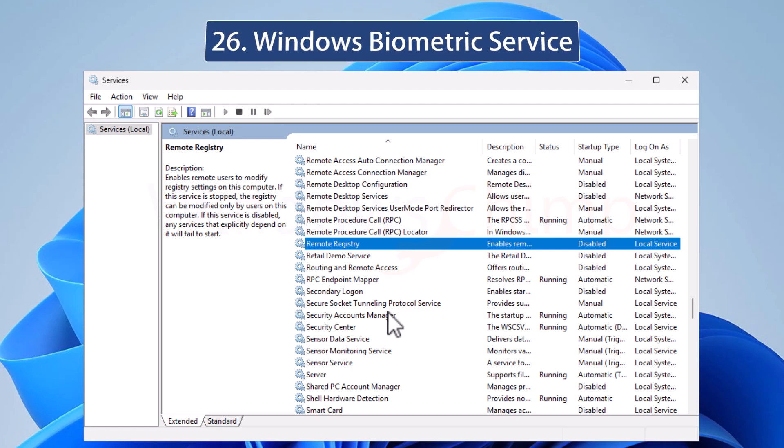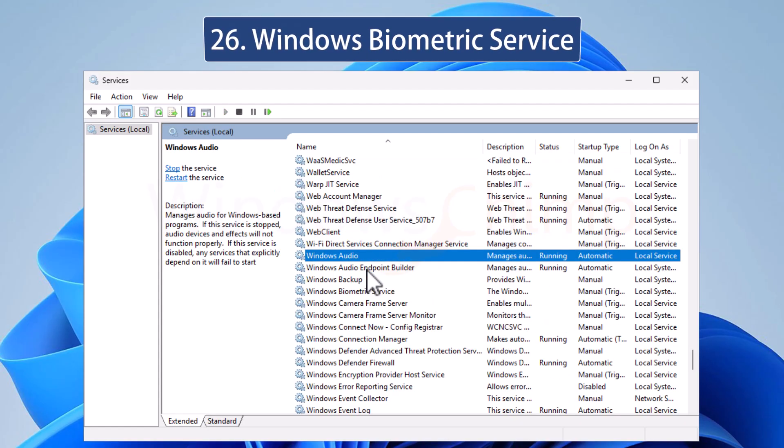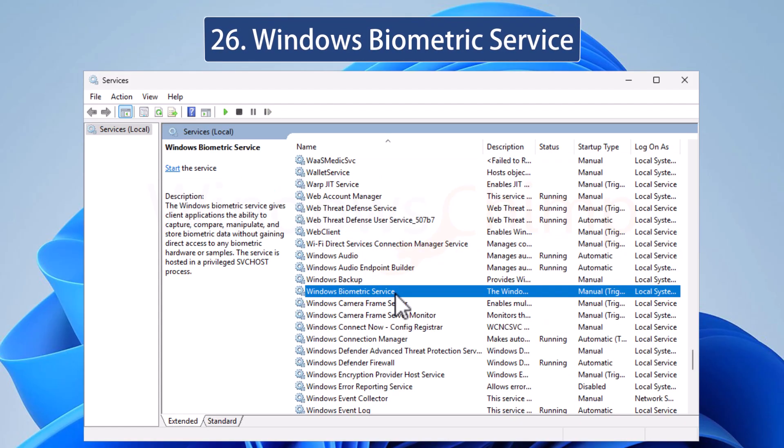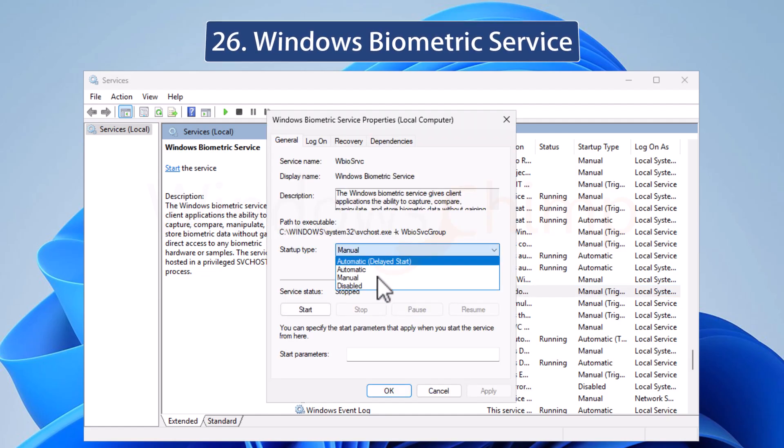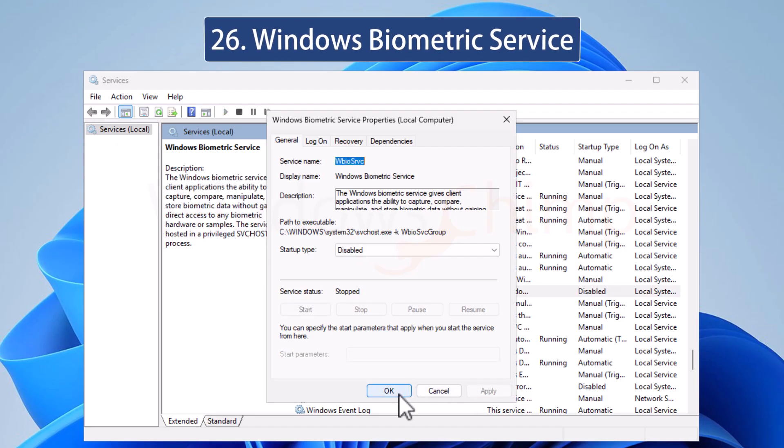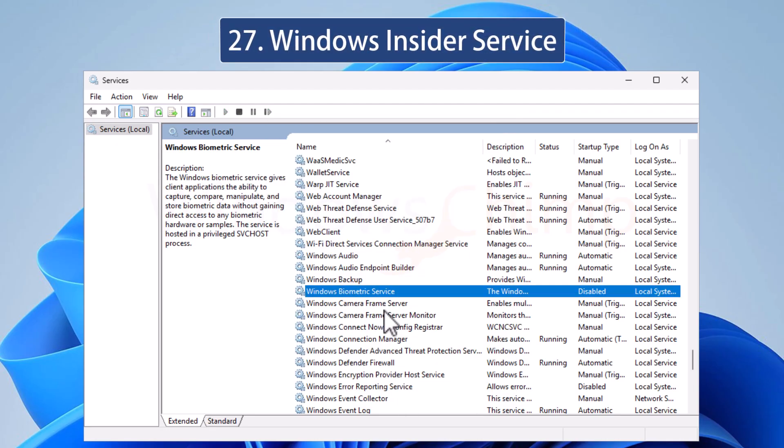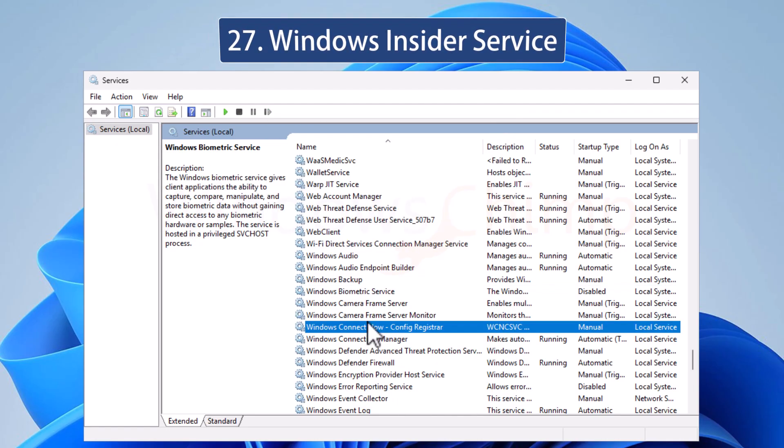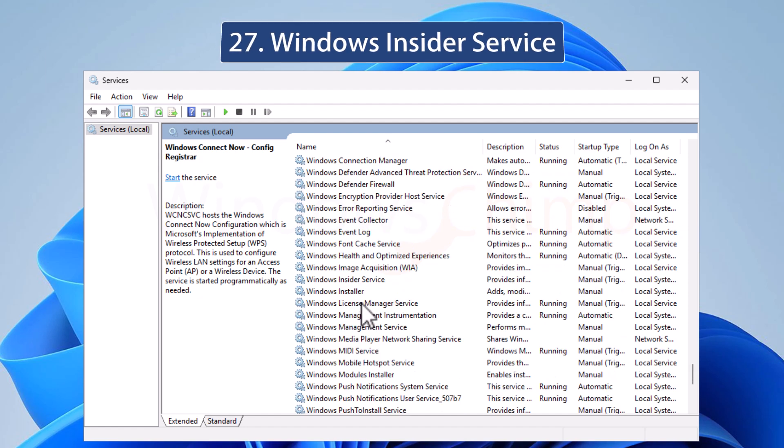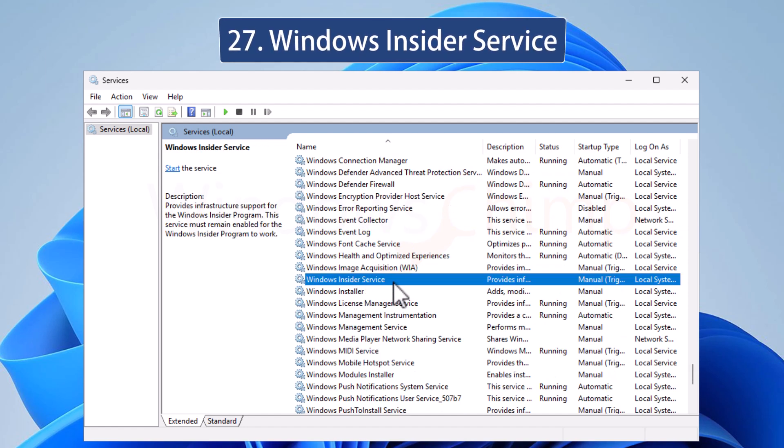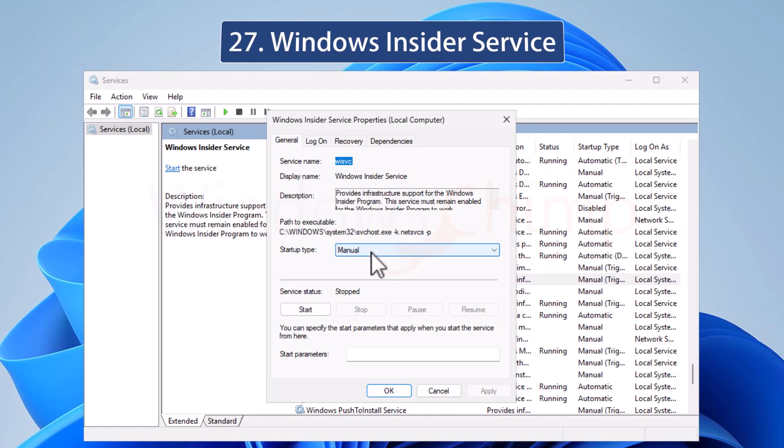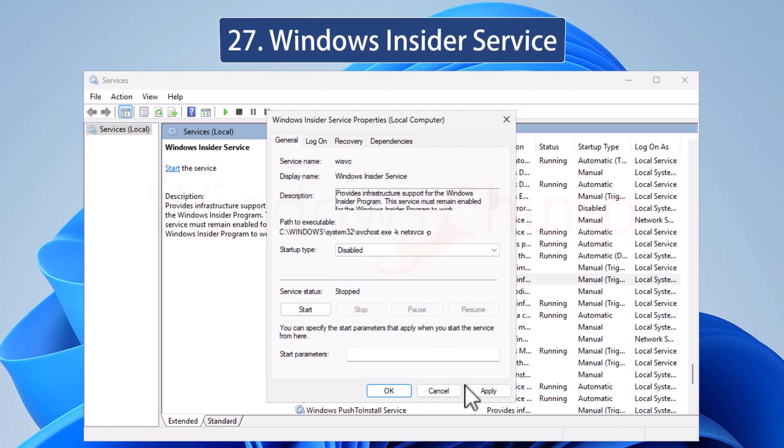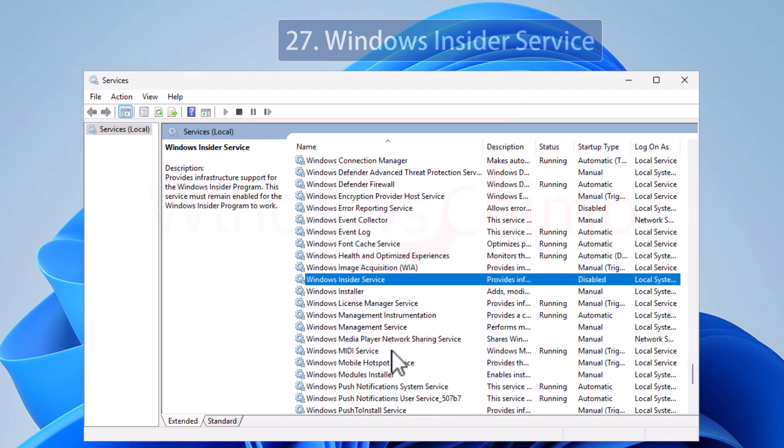Windows Biometric Service allows apps to capture, compare, and store your biometric data. If your PC doesn't have biometric devices like a fingerprint or iris scanner, or you don't use them, you can disable this service. The Windows Insider Service is helpful for users who are part of the Windows Insider program. It allows Insider updates to be installed on your PC. It is safe to disable this service when you are not in the Windows Insider program.